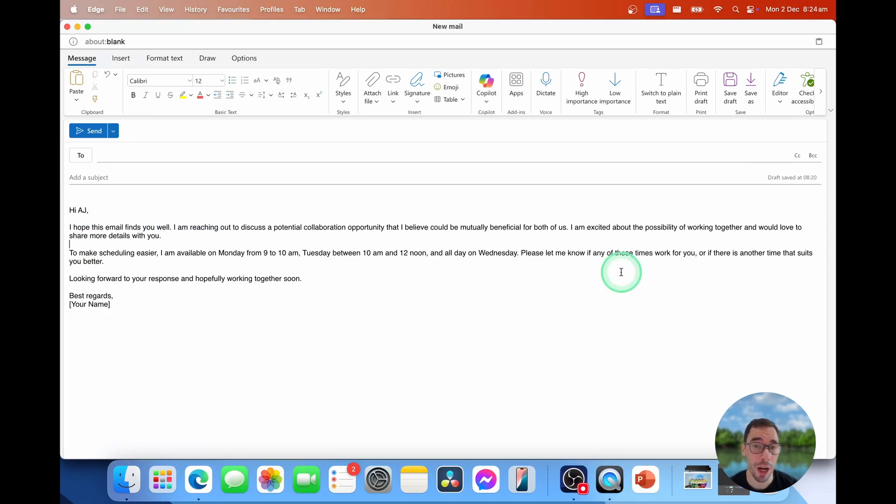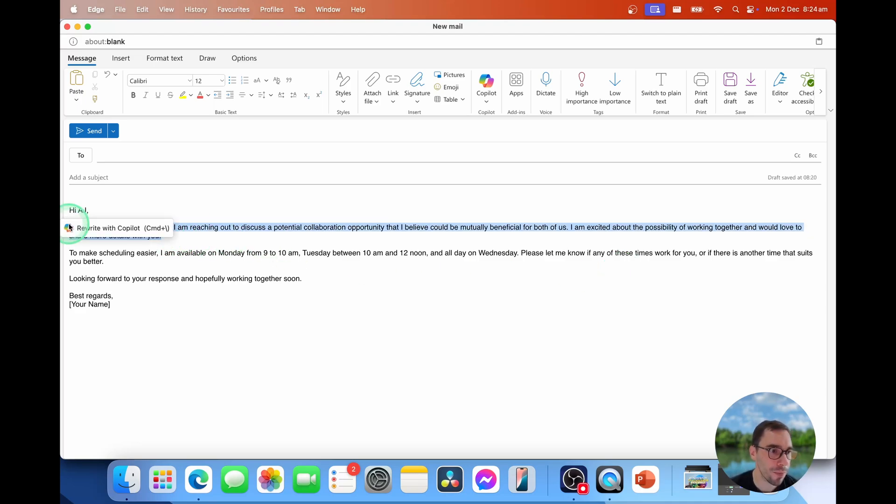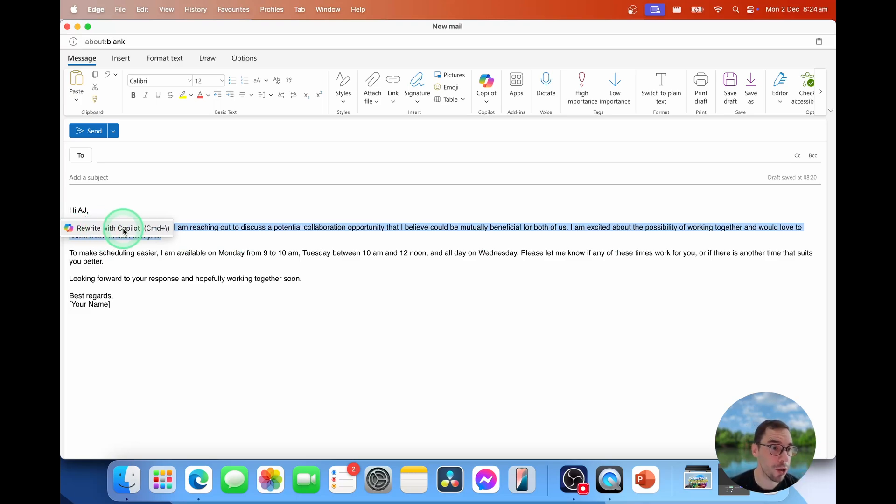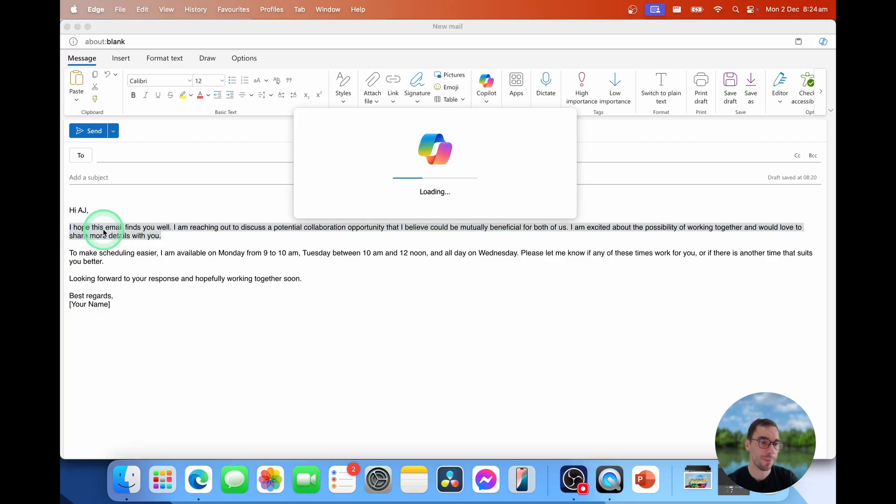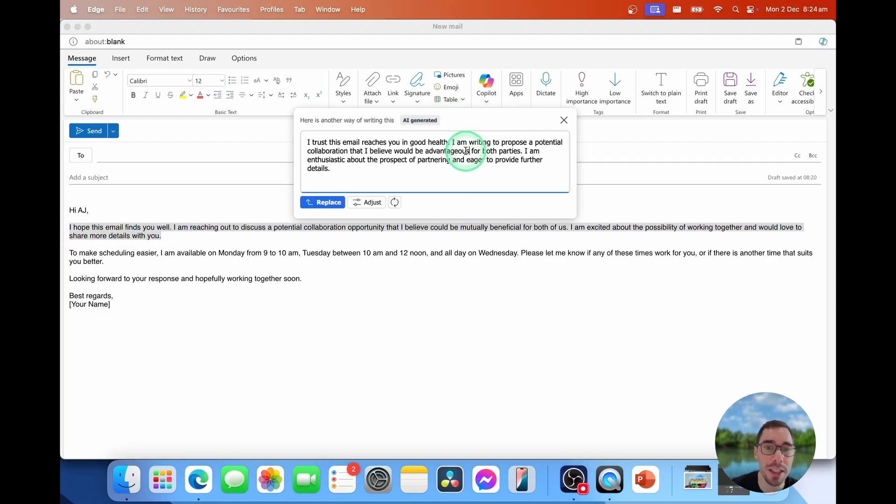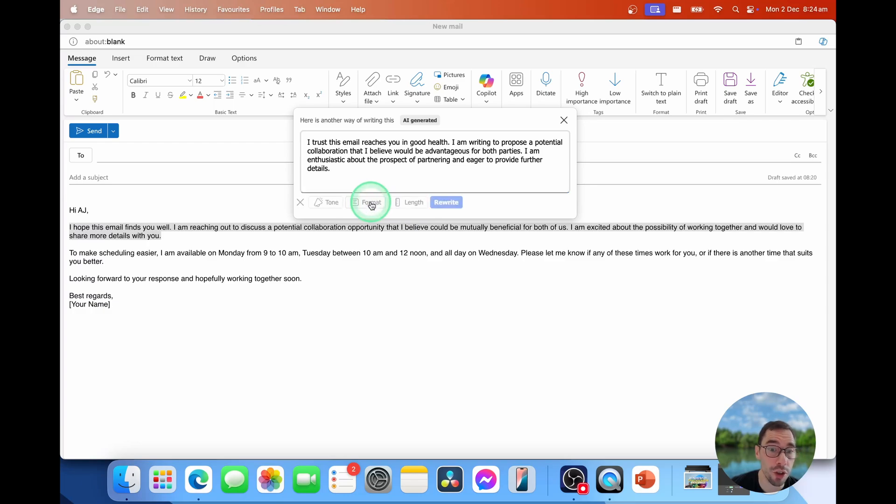Another tip I want to give you, which I believe is only available on Outlook on the web and the new Outlook app, is if you select part of that email, you get the option of rewrite with Copilot, which doesn't rewrite the entire email, but just what you've selected. So I'm going to select on this option here. It's going to load Copilot into this box. And then it's going to give you a different way of rewriting just that sentence. So you can choose to replace it, regenerate it here, or you can choose to adjust it with the tone,